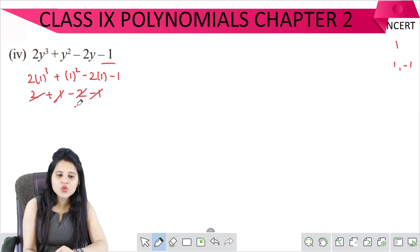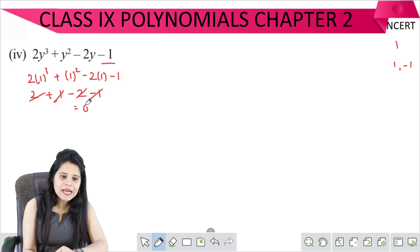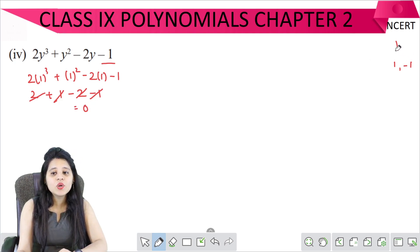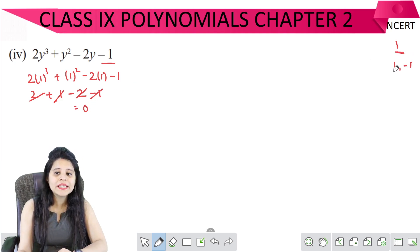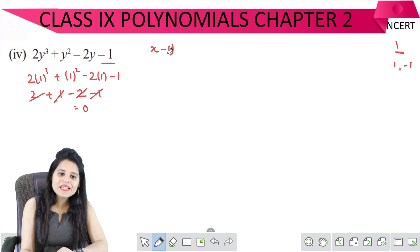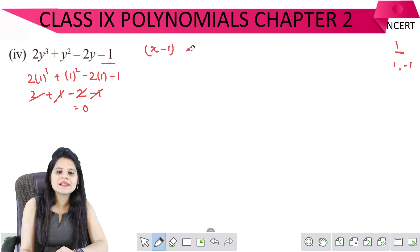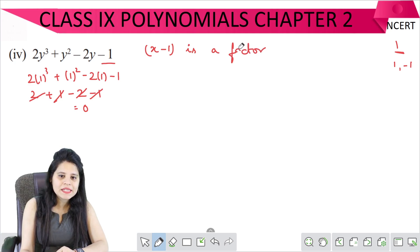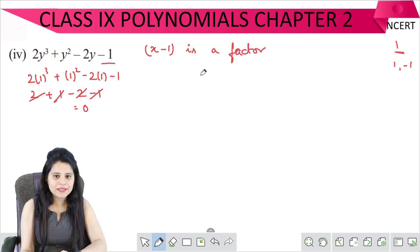2 and minus 2 is 0. Now when I put x value 1, I have 0. That means x minus 1 is a factor. We had to take a main factor, so we got to know that this is a factor.